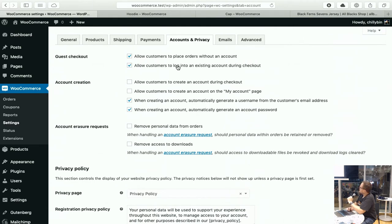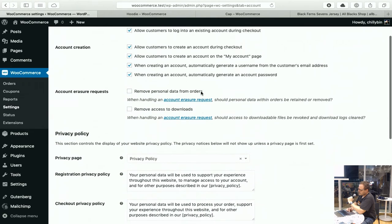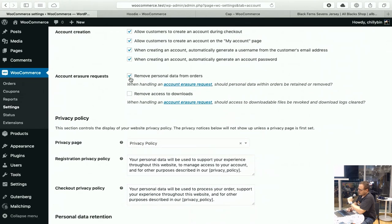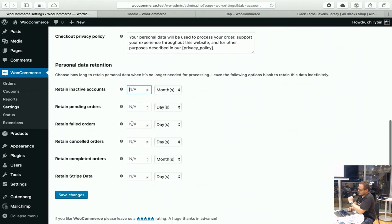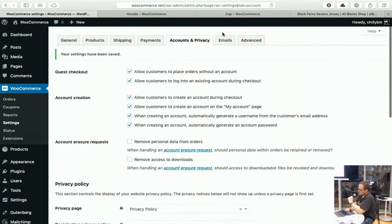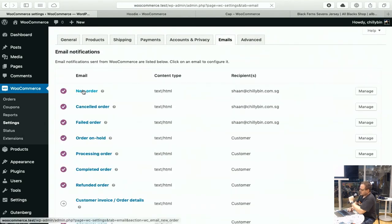There are some basic options around accounts and privacy for GDPR information as well — allowing customers to log in to an existing account during checkout rather than signing up for a new account, or allowing customers to create an account during checkout and on the My Account page. These are GDPR options: if they request to delete their information you can remove that. It also links to your privacy policy and personal data retention — how long you want to keep this information once it's no longer needed for processing.